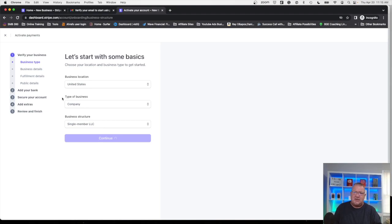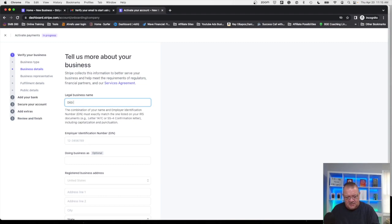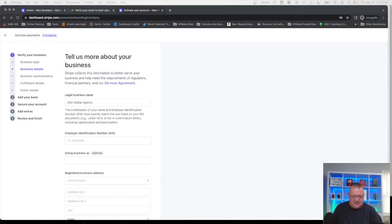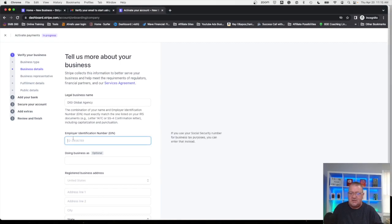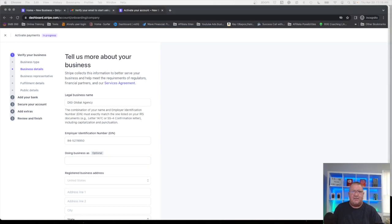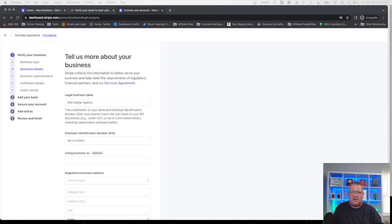Next it's just going to ask for some of the business details here. What is the legal business name? I'm just going to put in Digi Global Agency. That's the name of the agency we got up here. Let me get this EIN number we created entered here so we can paste that. Now doing business as, this just means if you have sort of a fictitious name registration or your main company is called one thing but maybe you've registered a fictitious name which is another way of saying DBA or doing business as, you can enter it here. I do not.